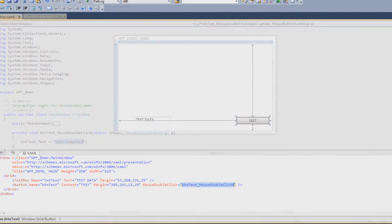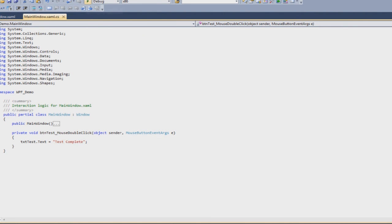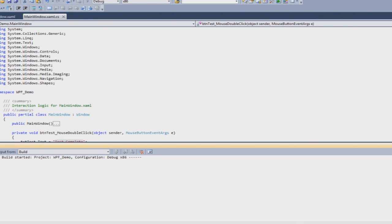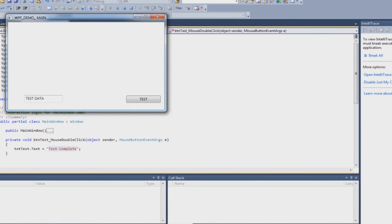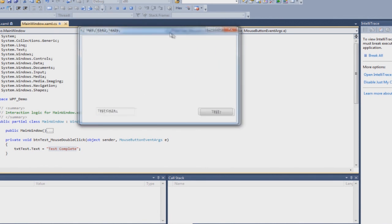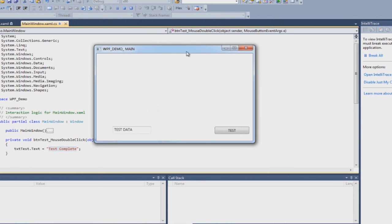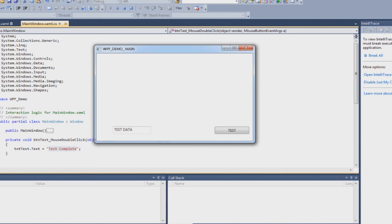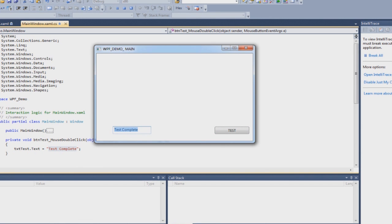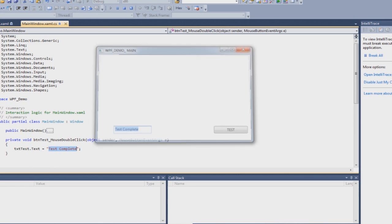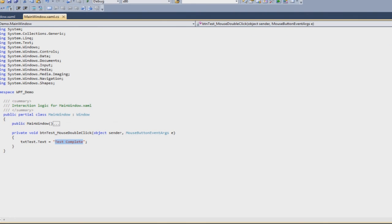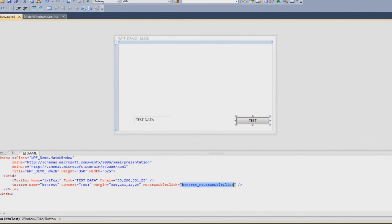You can run it by pressing F5 or the play button over here and as you will see over here we have this beautiful little window. WPF applications runs on your Windows OS so whatever you use it is going to look like that. I am using Windows 7 64 bit and that is why we are getting the Windows 7 interface window over here. Now I am just going to double click on this and as you will see the text box has changed its text property to test complete. Just close that window and it will stop debugging and it's that simple.